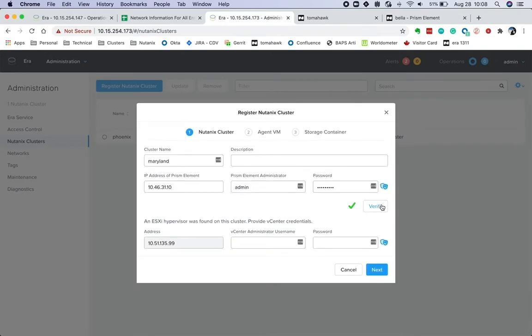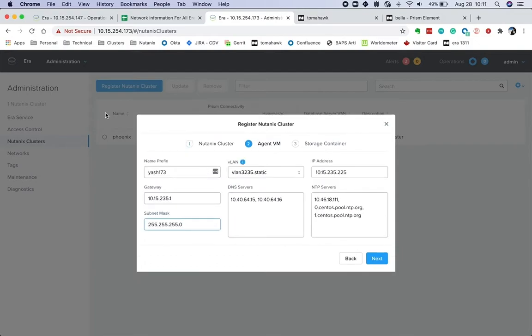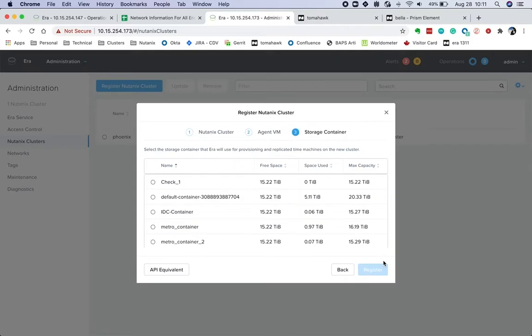Since this is an ESX cluster, we need to provide vCenter details. We then provide networking details for the agent VM on that cluster, followed by picking a storage container for provisioning or cloning databases on that cluster.